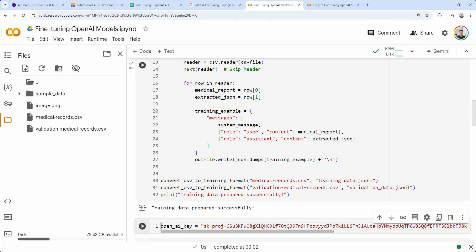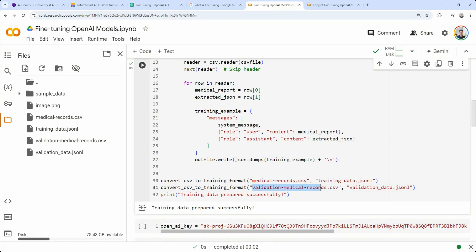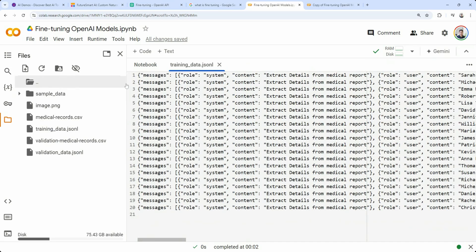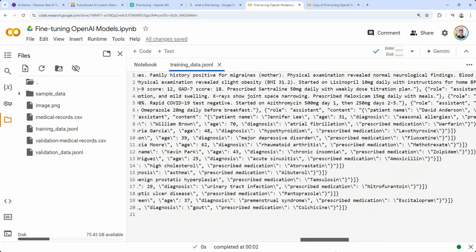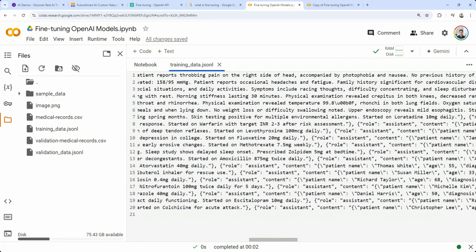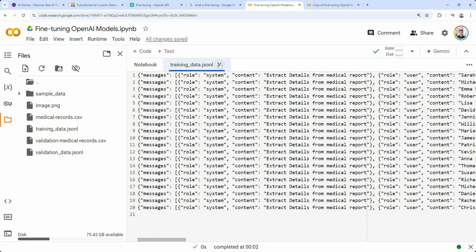Training data is prepared — two files. Let's look at the format. In JSONL, each line is one example — one JSON object. Each object contains a list of messages: the system instruction (same across all examples), the user message which is the input, and the assistant message which is the expected output. Pretty simple training data. If you're familiar with ChatGPT, we send messages as a list to OpenAI — same format here. Now we have the data prepared; next we need an OpenAI API key.